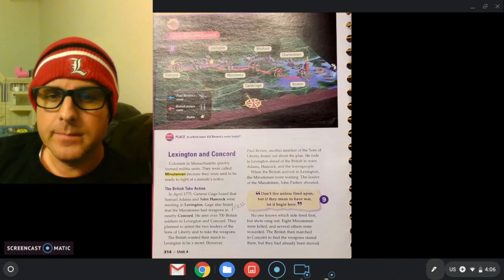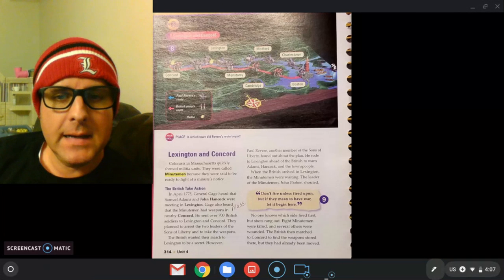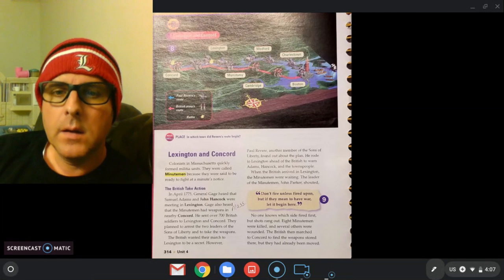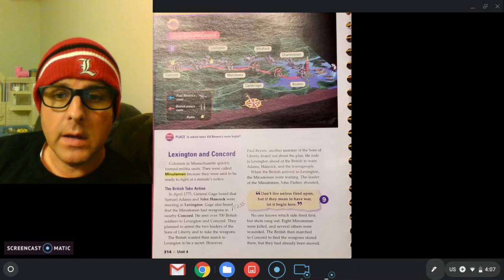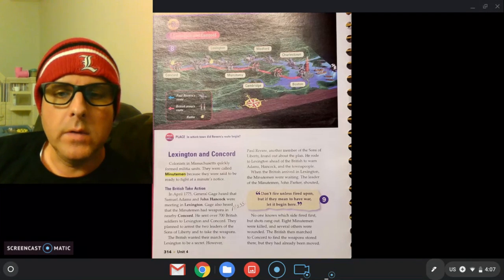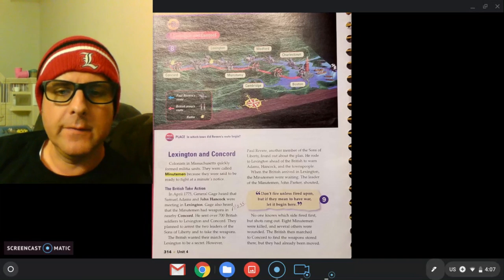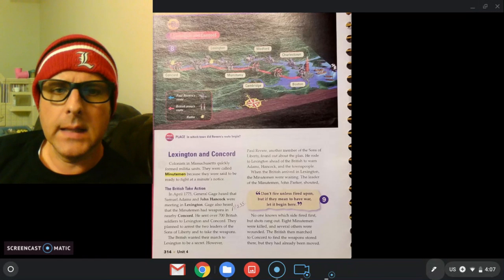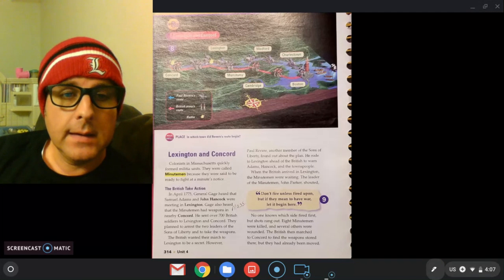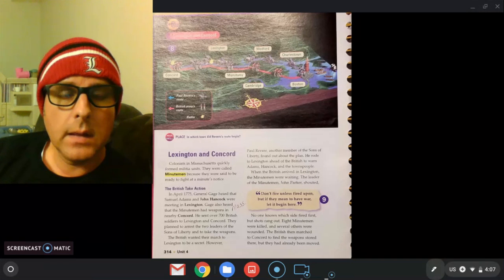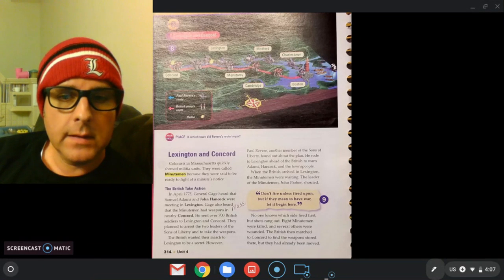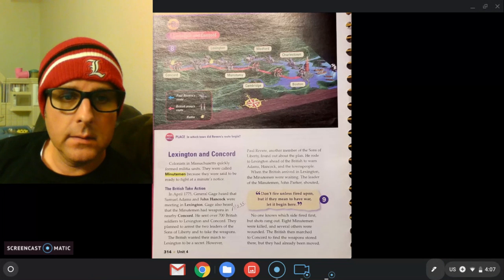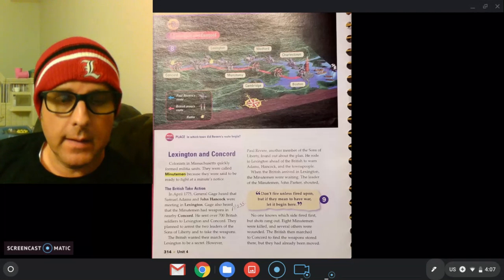So when the British arrived in Lexington, the minute men, the colonists' army, were waiting. The leader of the minute men, John Parker, shouted, 'Don't fire unless fired upon, but if they mean to have war, let it begin here.' So what he's saying is the colonists' army, the minute men, were standing there when the British soldiers arrived. The colonist leader John Parker said hold your fire, but if they fire, it's on.